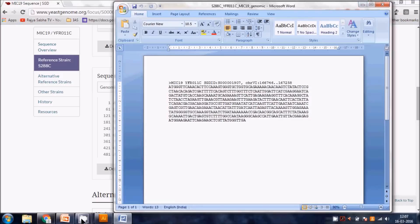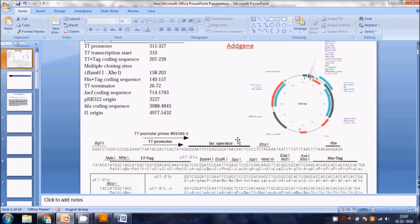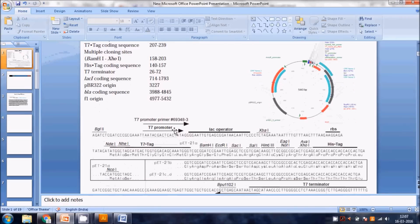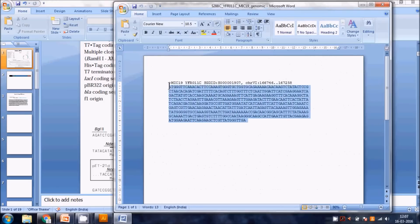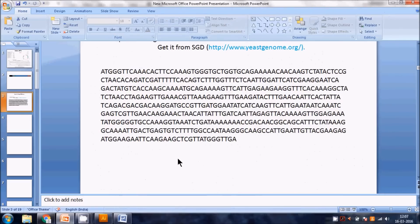We want to clone this gene into the pET21 vector. We want to insert our gene between restriction enzyme sites - from NdeI or NheI to XhoI - all of which are present in the vector. We need to check which restriction enzyme sites we can use with this particular gene.